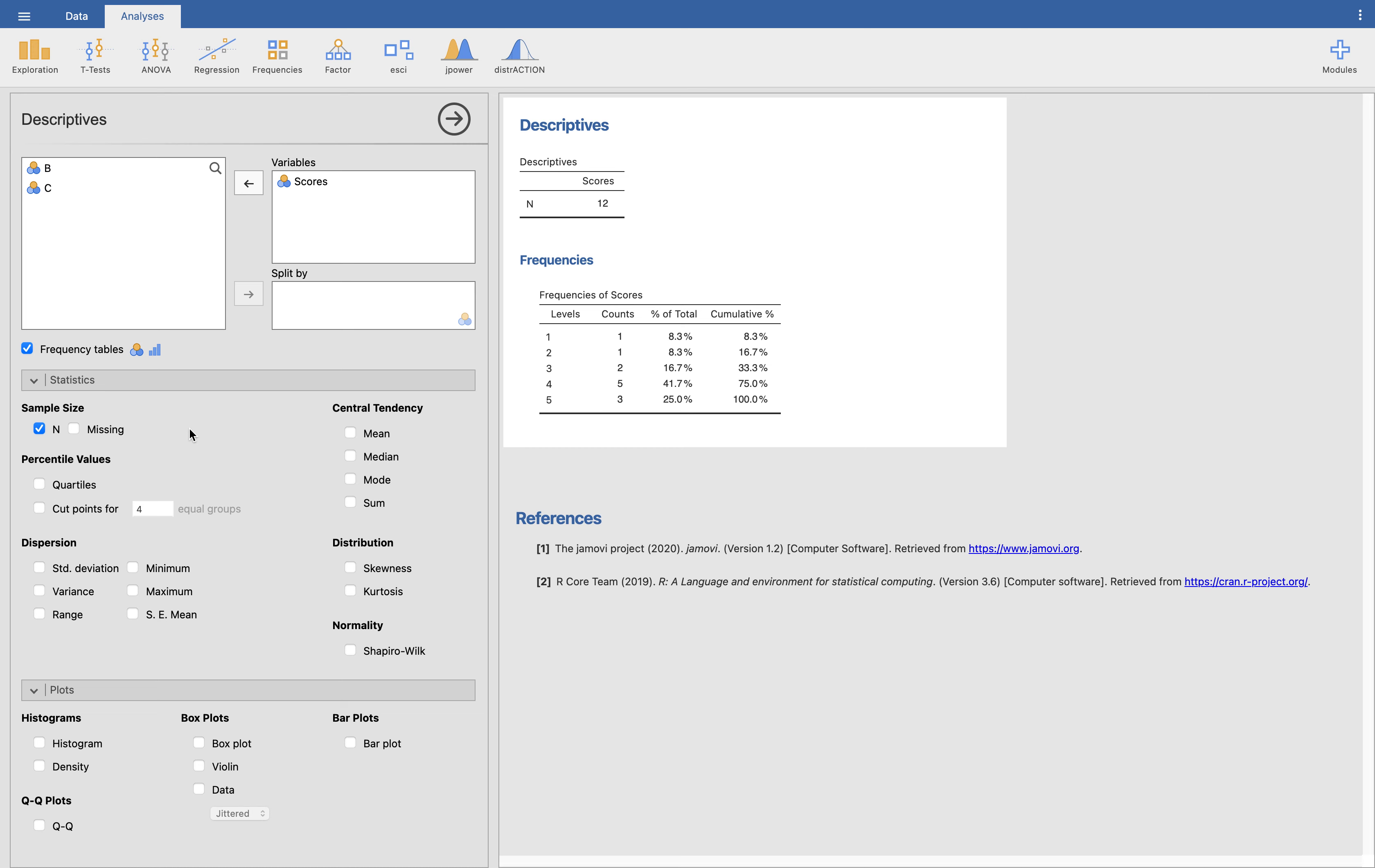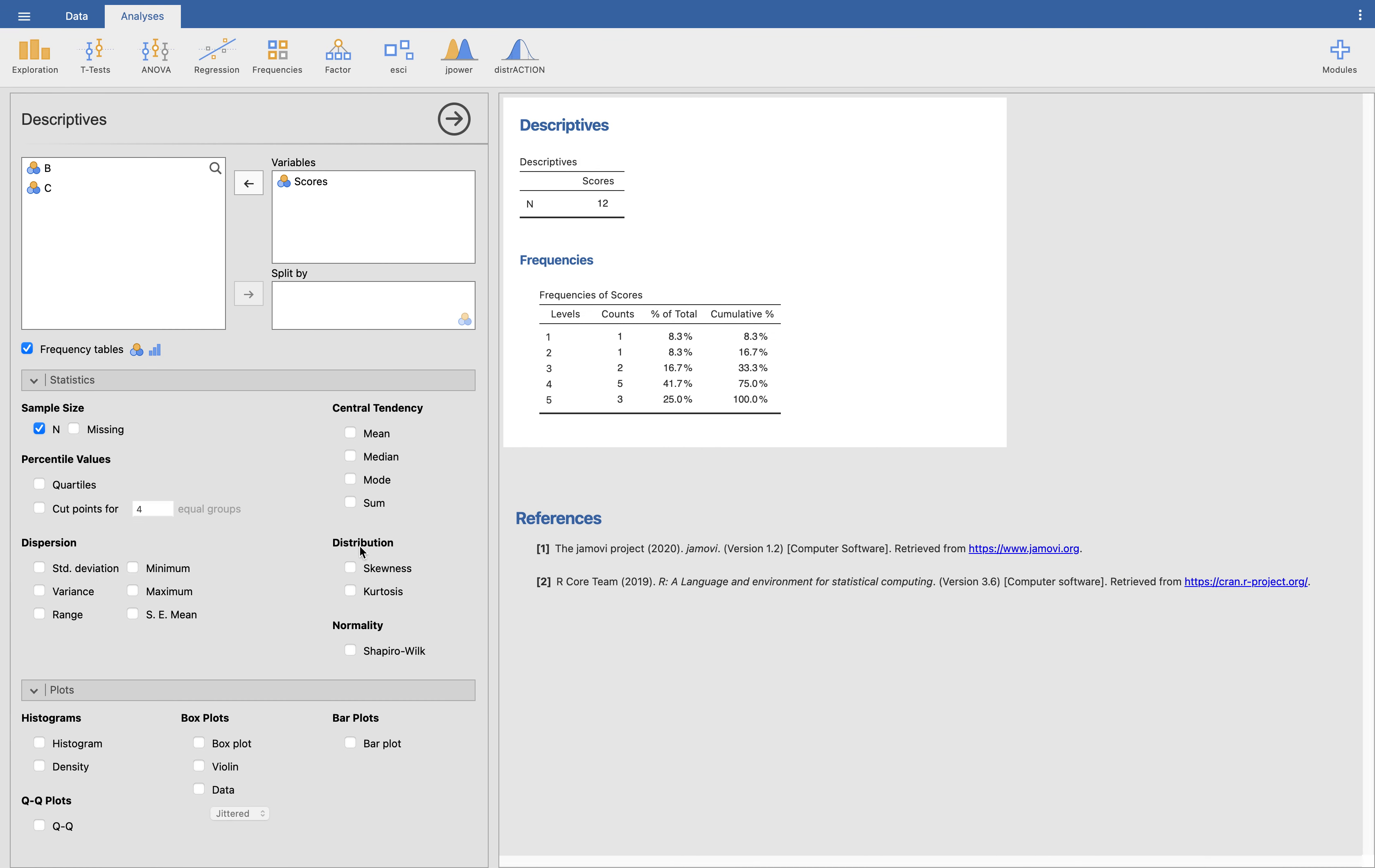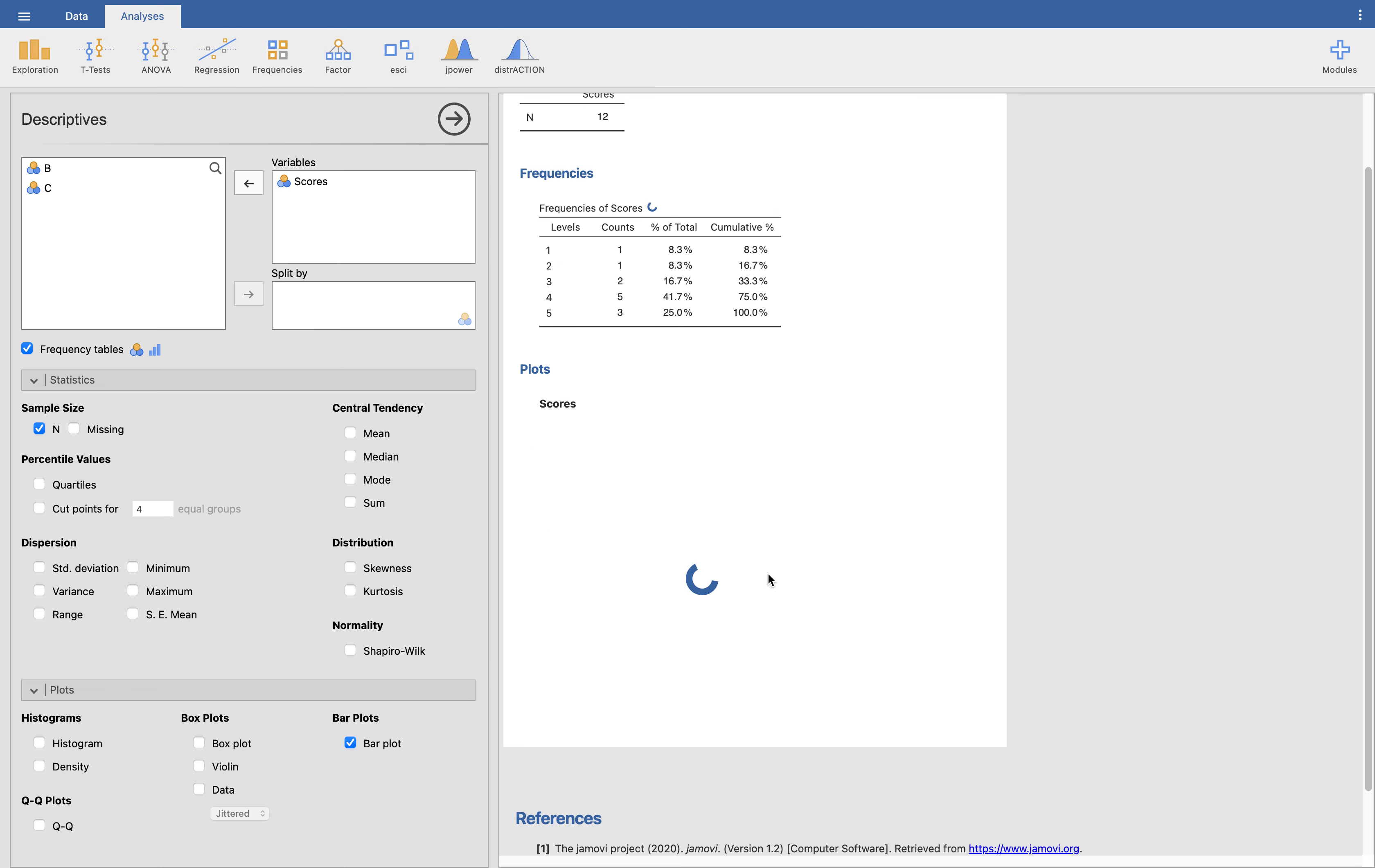Here we have the frequency distribution. We have the levels: one, one, two, five, three, which is the same with our Excel values. What remains for us to do is to create the bar plots or the bar graph. Click the bar plot here. It will give you this plot here, which is the bar graph of the anxiety point or anxiety level scale.